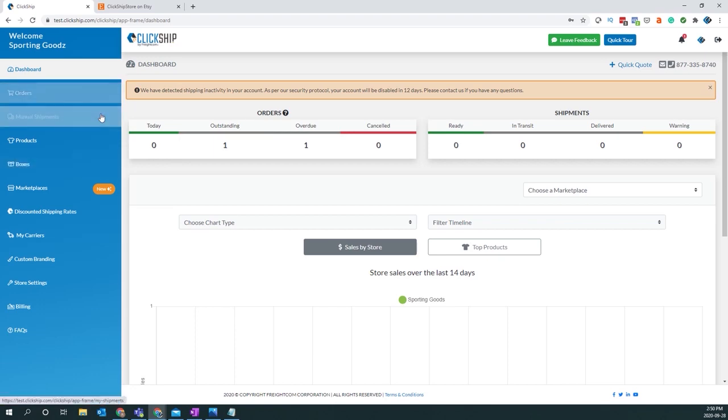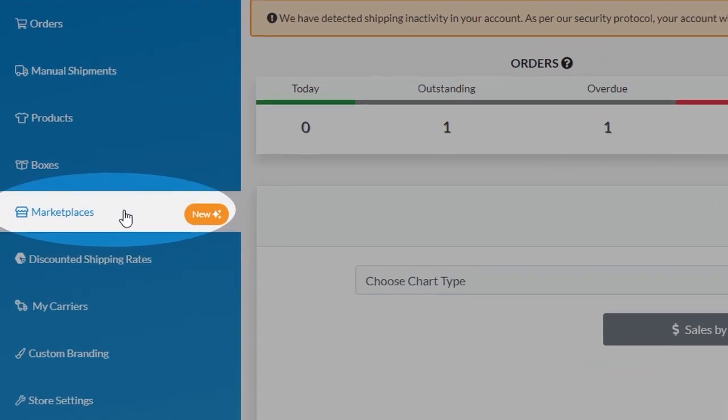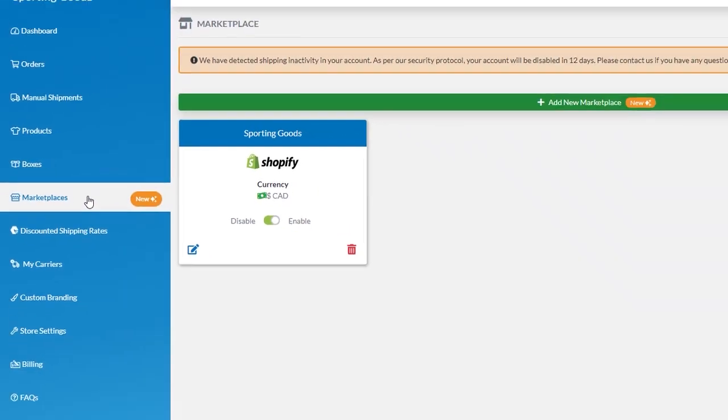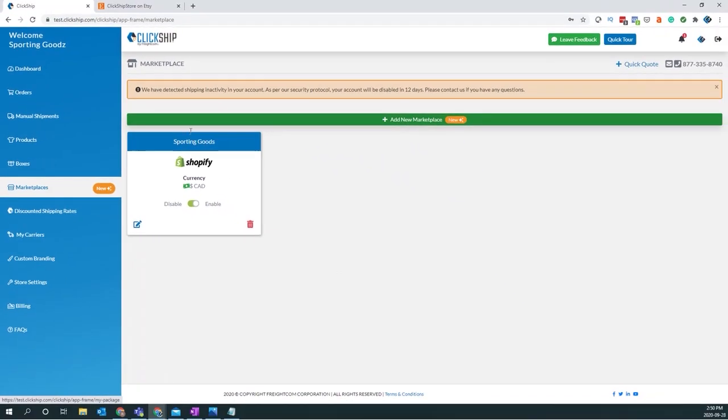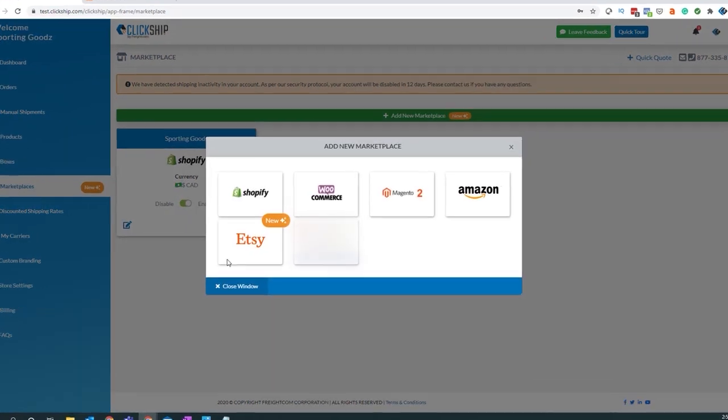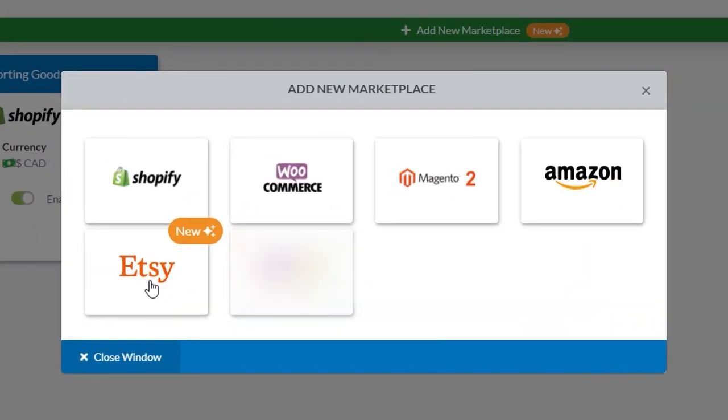First, once you're logged into your ClickShip account, you can go to the left-hand side where it says marketplaces. Then you'll click on where it says add new marketplaces and you'll now see Etsy listed as an option.